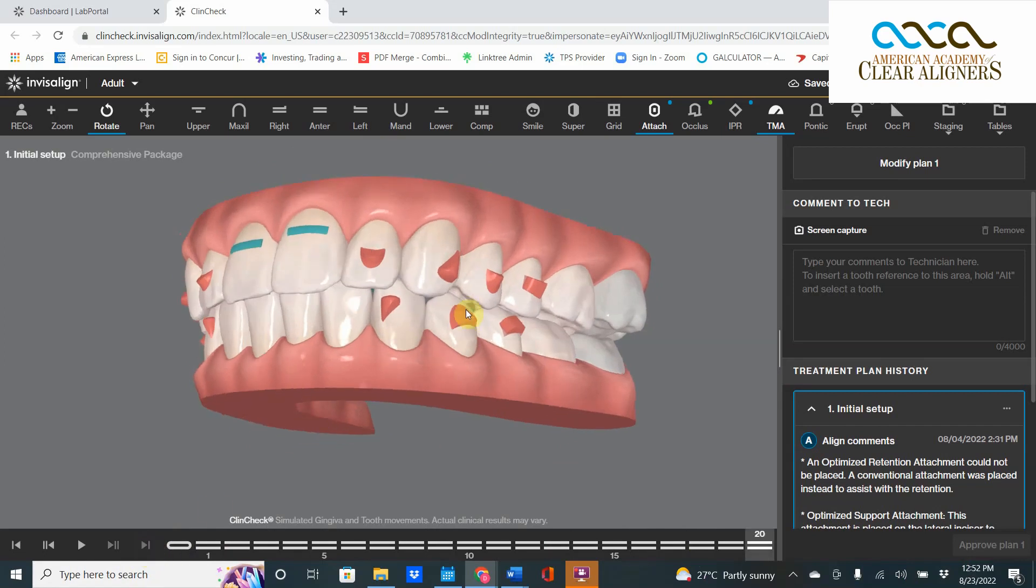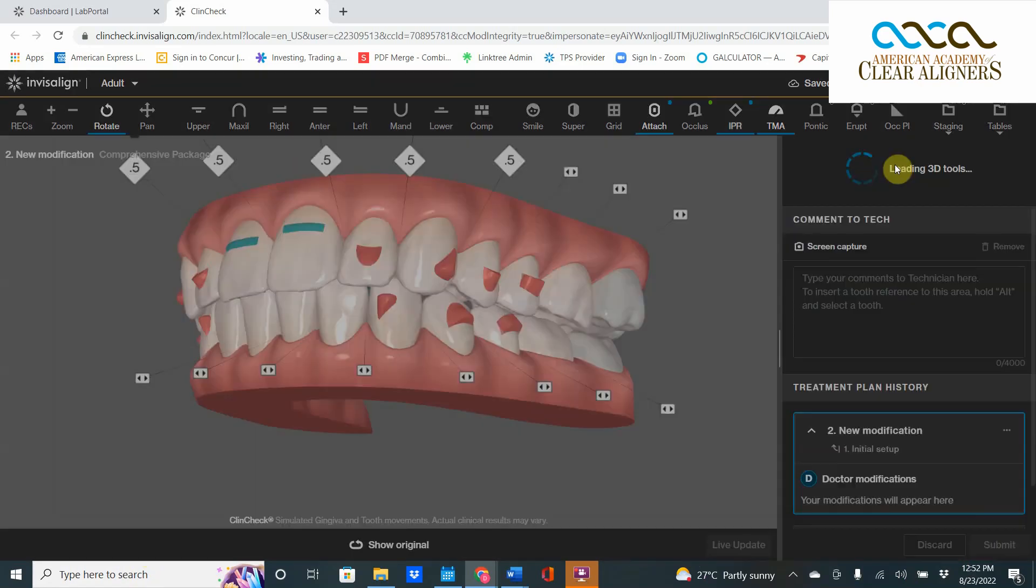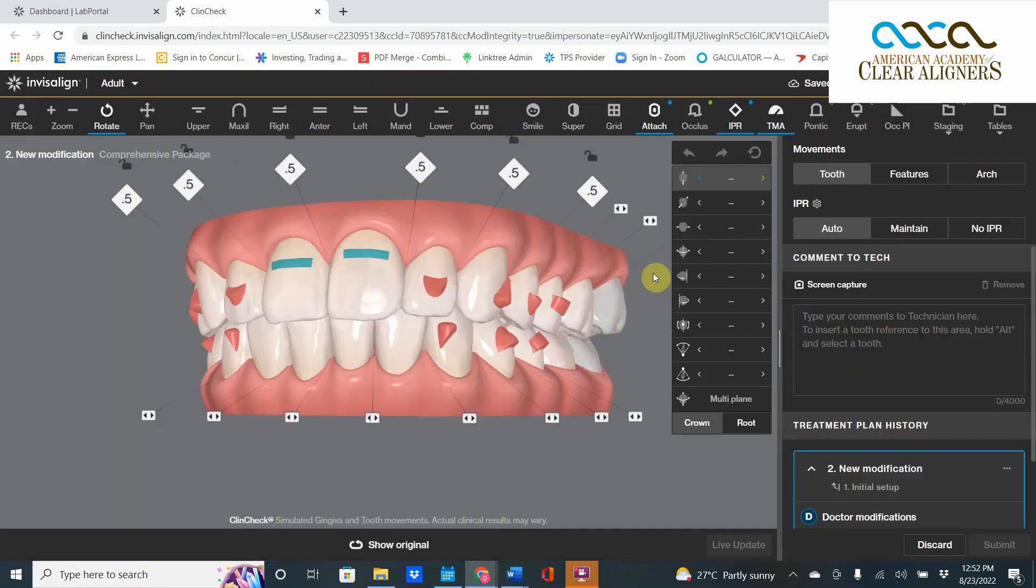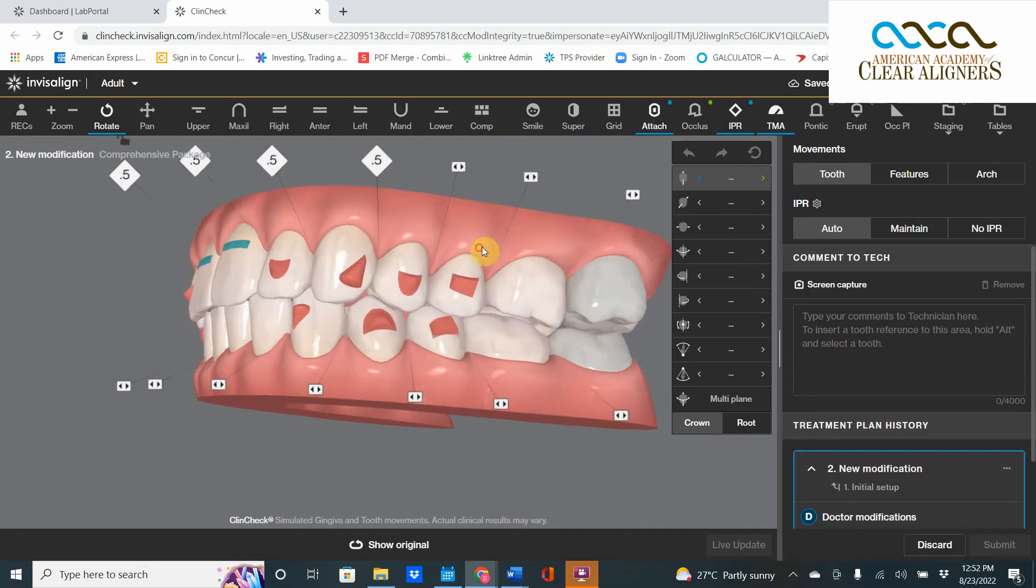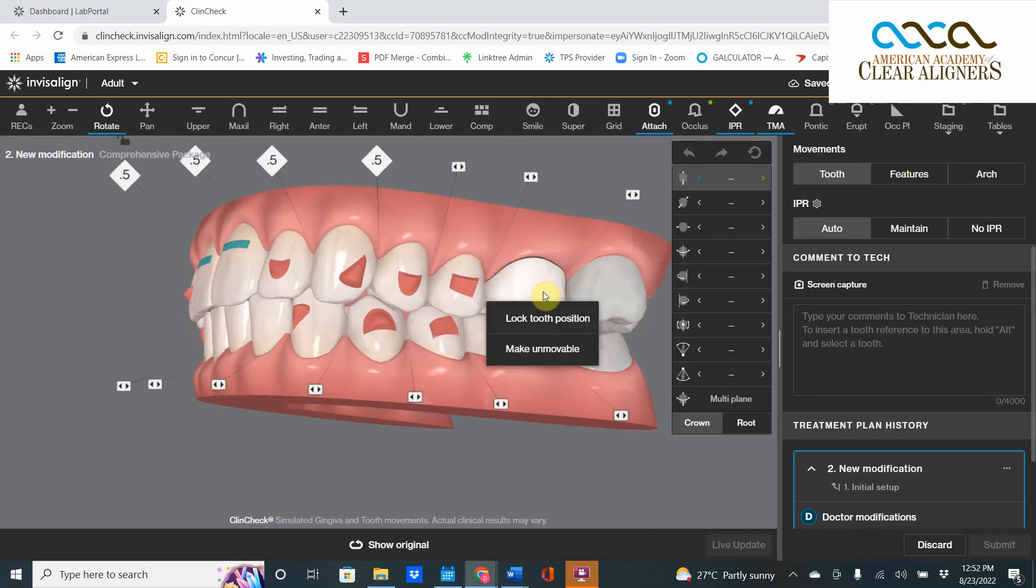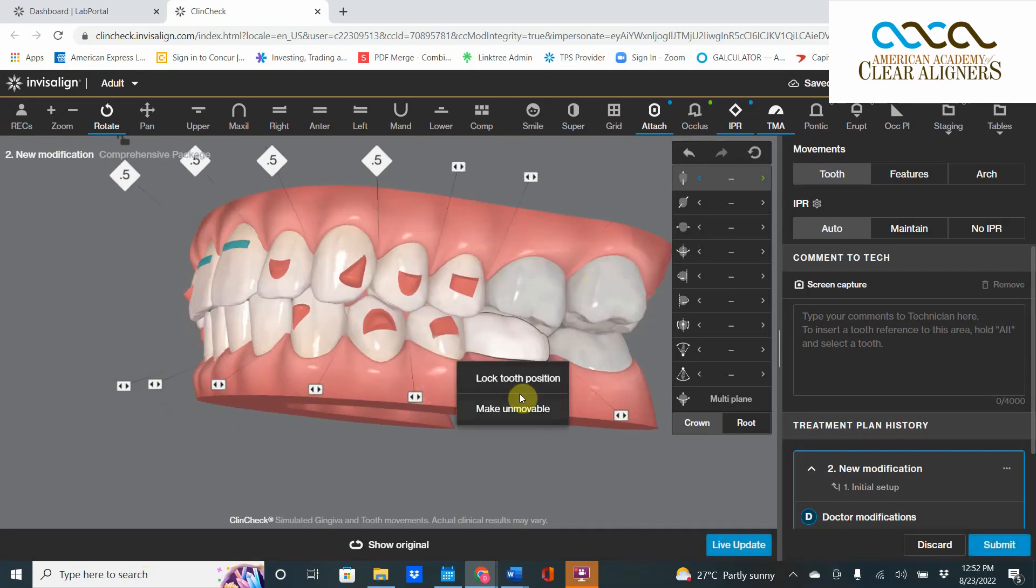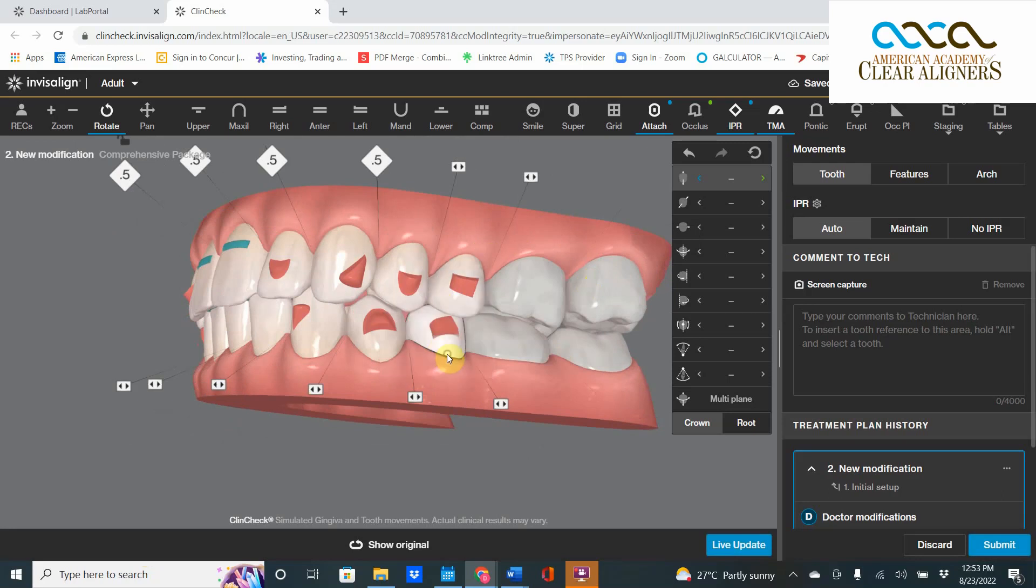So what do we do? We go into Modify Plan number one. And in Modify Plan number one, the first thing we want to do is we want to make these teeth unmovable. Boom.